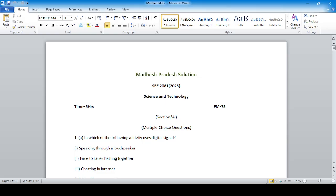Hello students and welcome to the new batch SE2082. Today I am going to take the solution to the Science and Technology Question Paper SE2081. I am going to take the solution for this new batch.